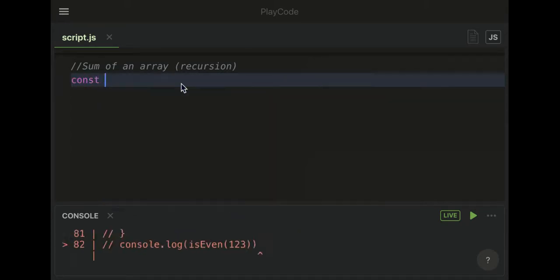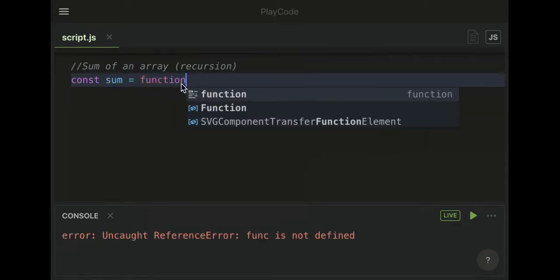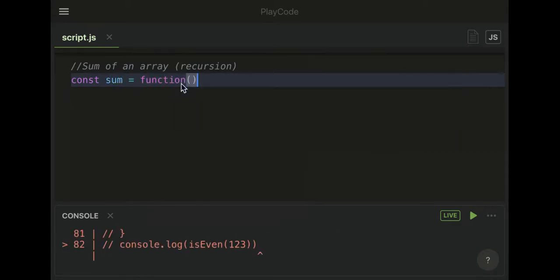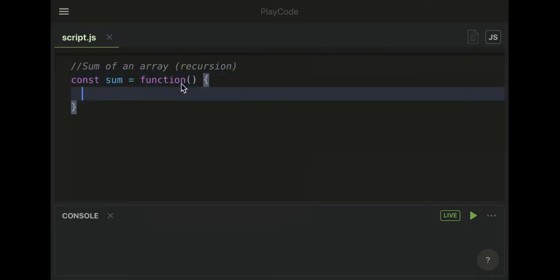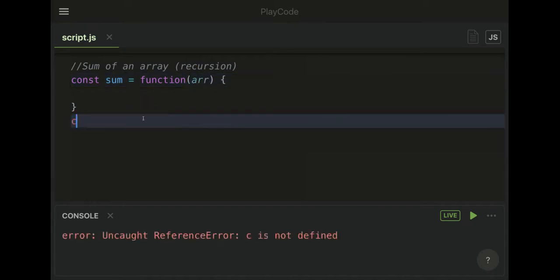The first thing we want to do is set up this function. We can call it sum, keep it simple, and it's going to be a function that takes an array as an argument.